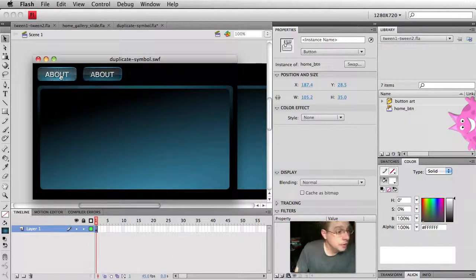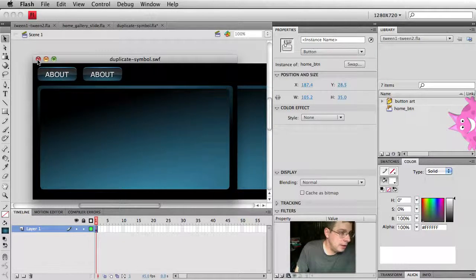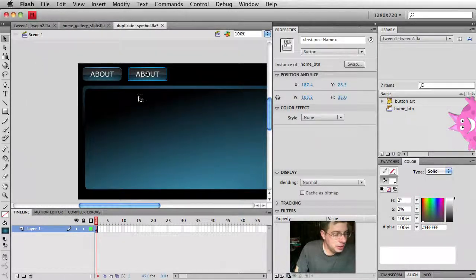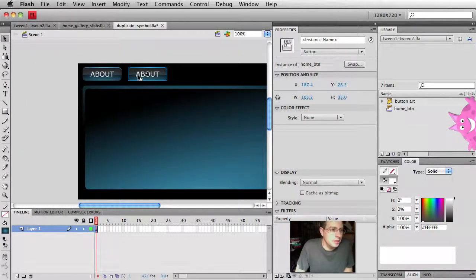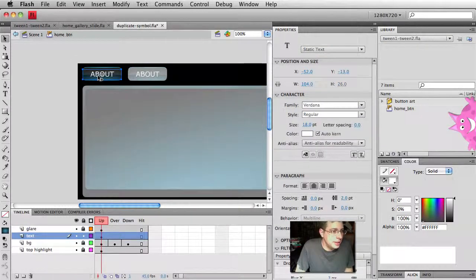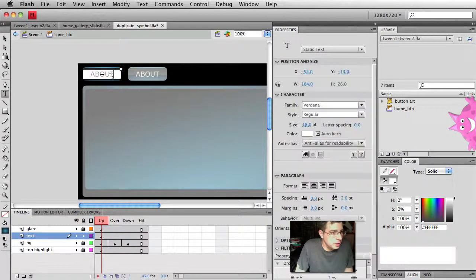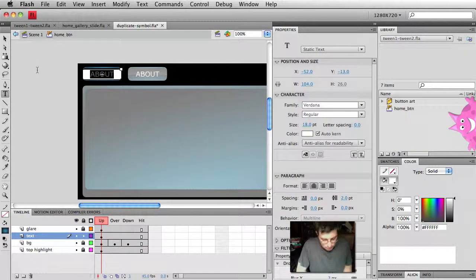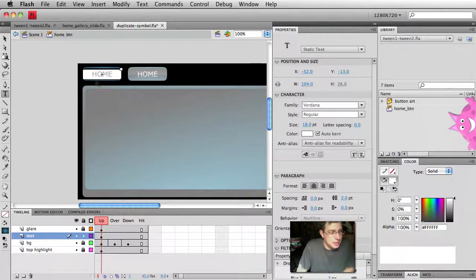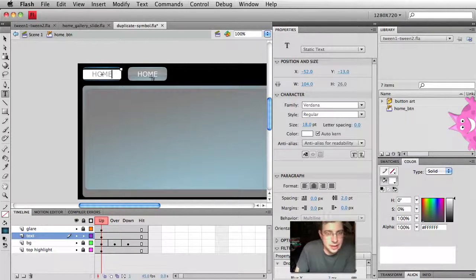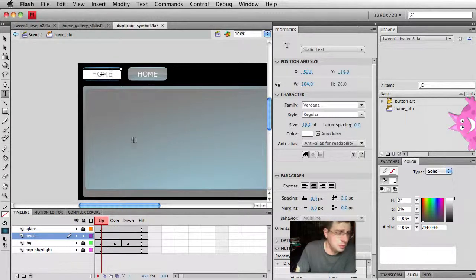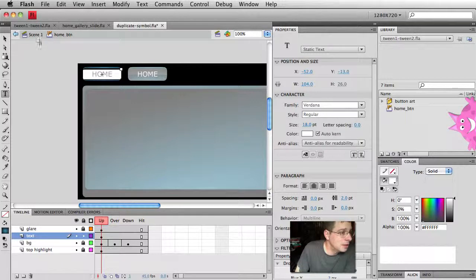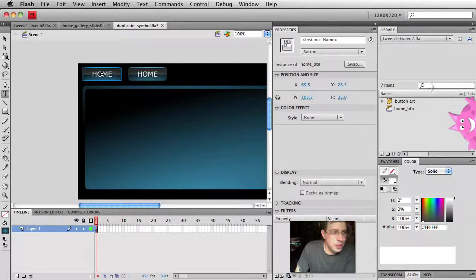Well, the reason for this is whenever we edit a symbol's definition, it updates all instances of that symbol. So if I take the first one here, remember it's still home button. Let's just change it back to saying home. So as I make the changes inside of this symbol, we can see the other instance on the stage also being updated. Alright, so that's not what we want to do.